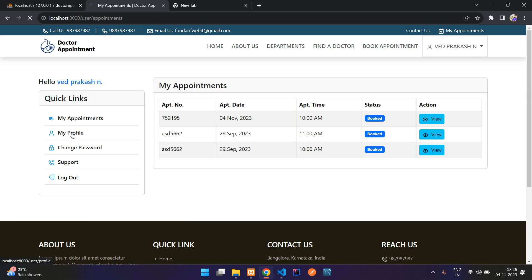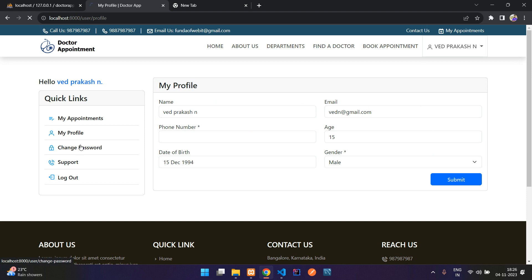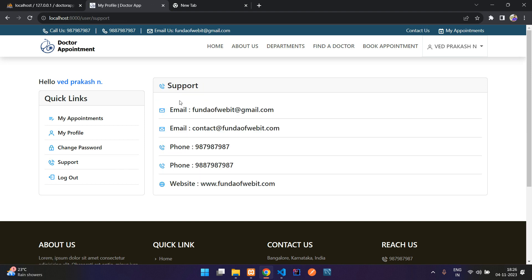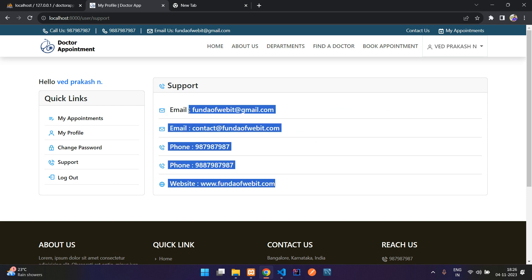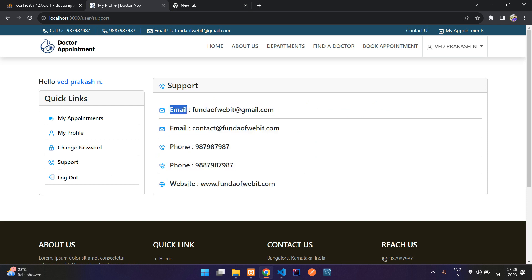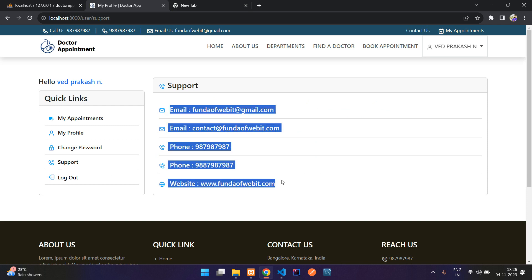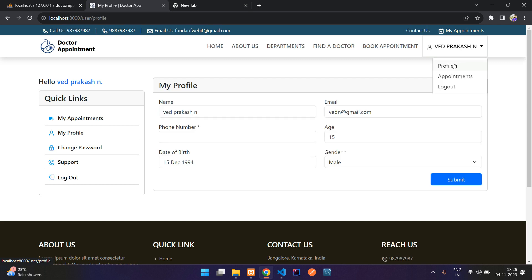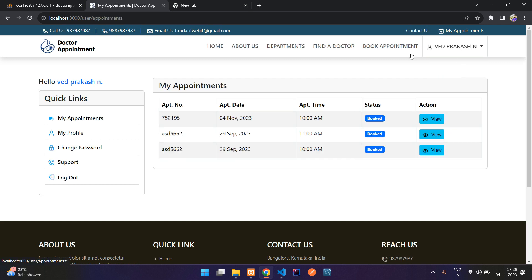Users can also set up their profile, change their password, and for support you can contact the listed details. These details are not static — they come from the admin dashboard. There is a logout button, and in the dropdown you also find your profile and appointments.